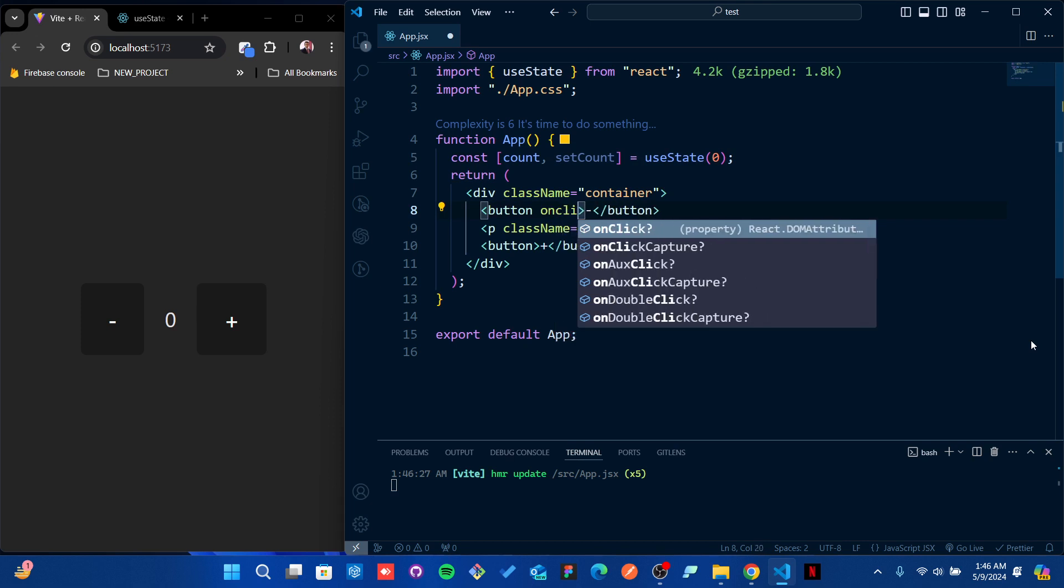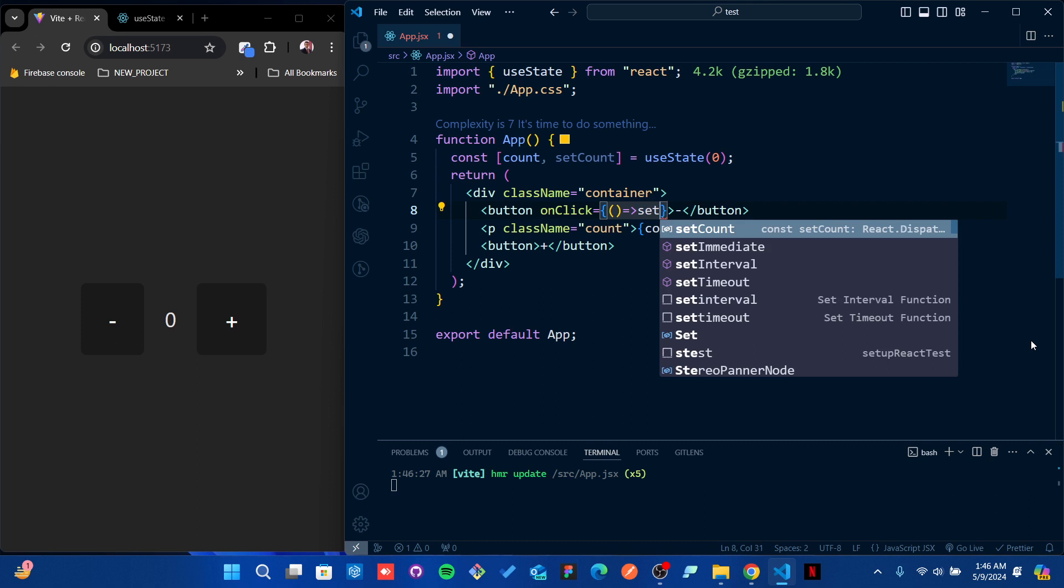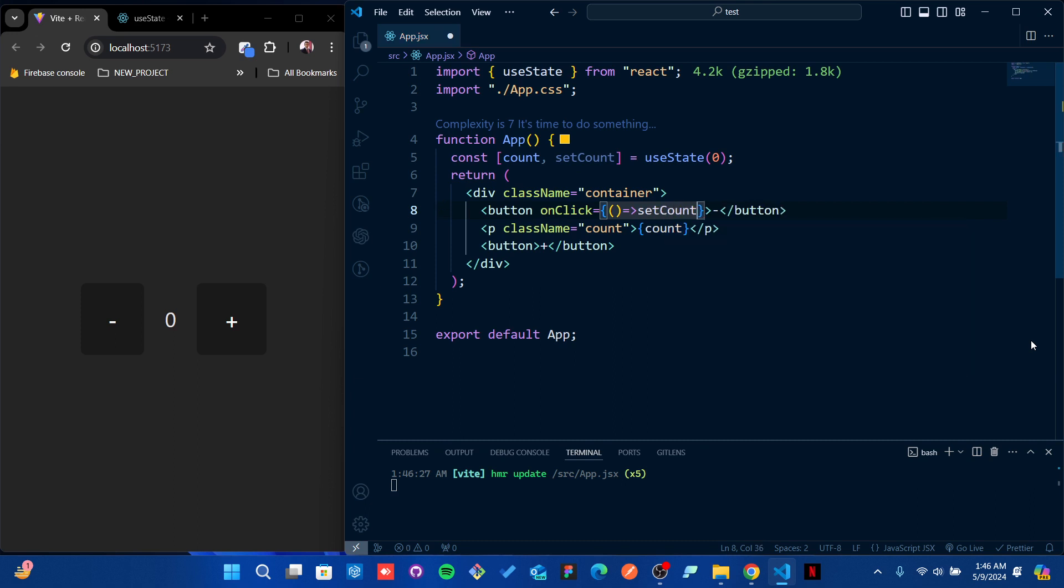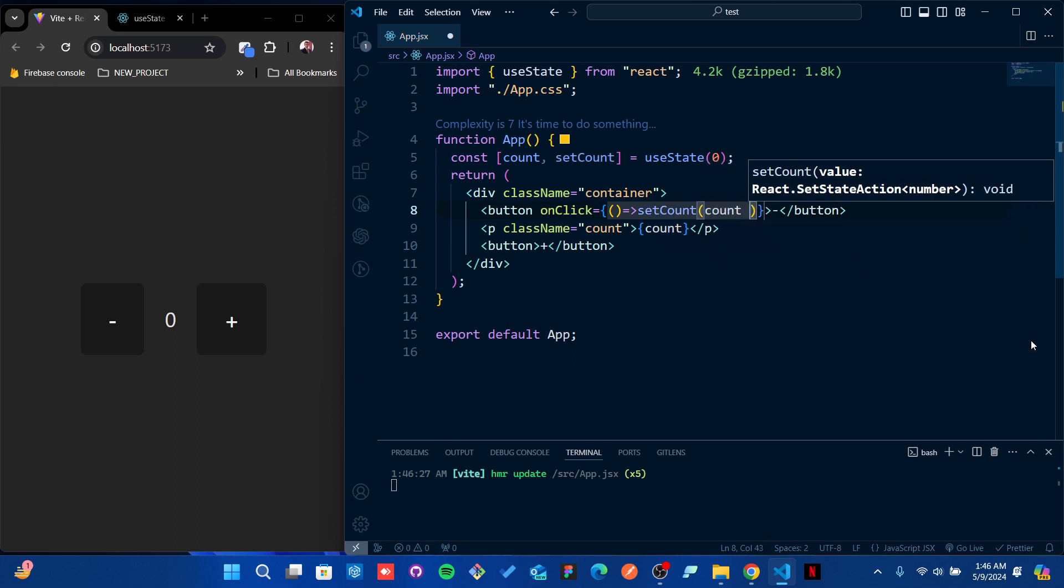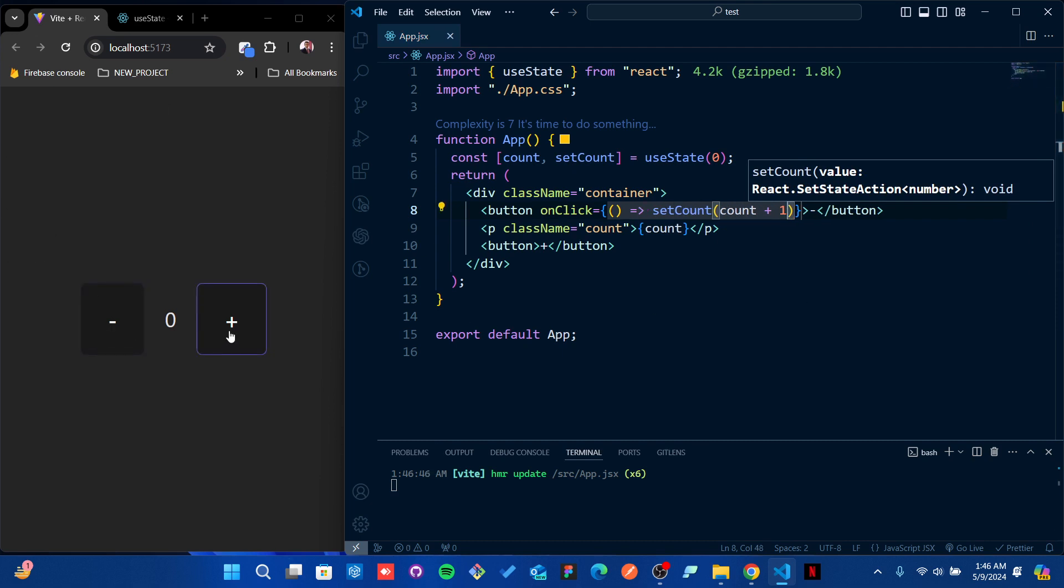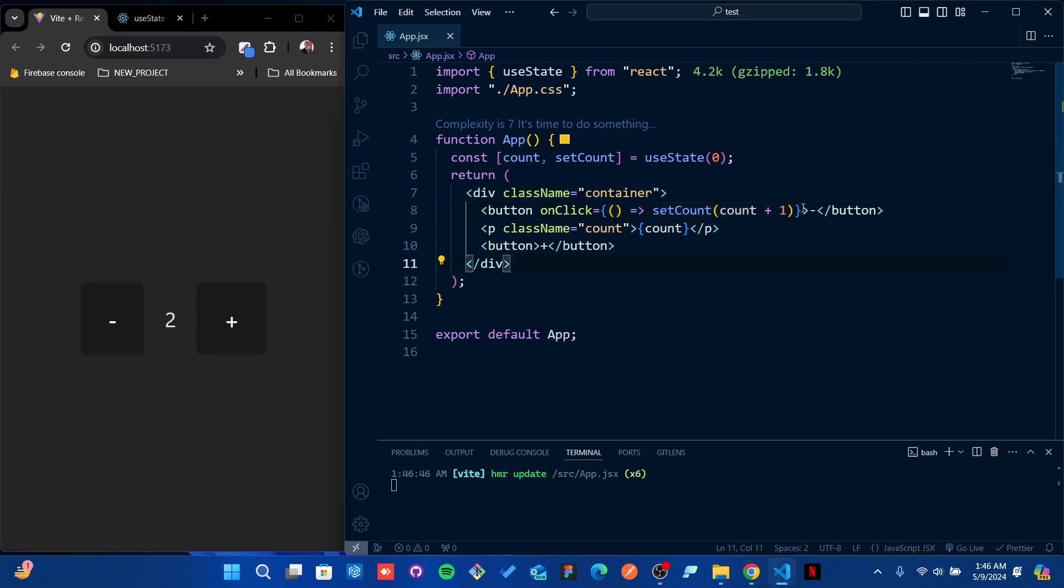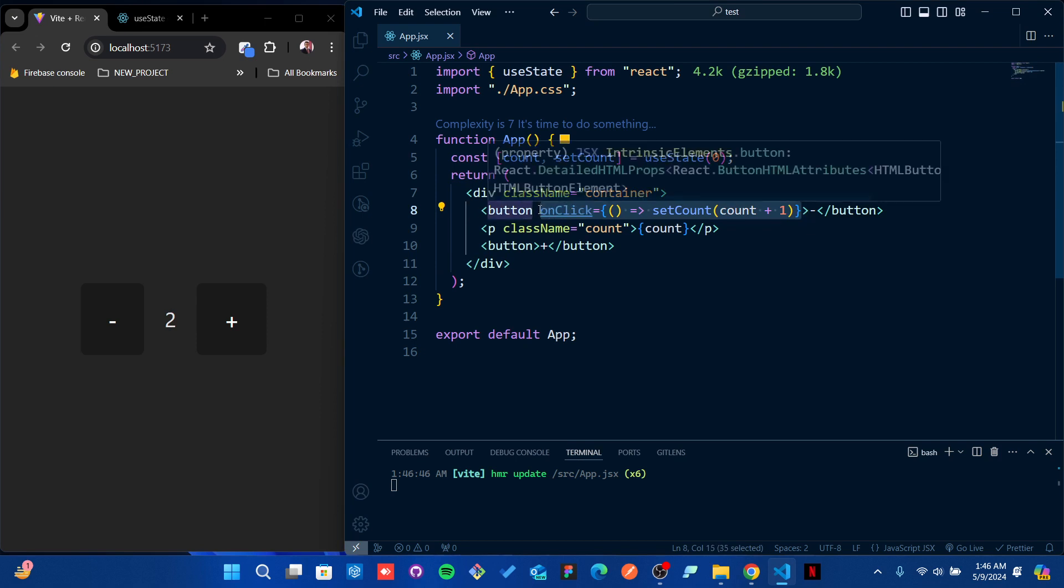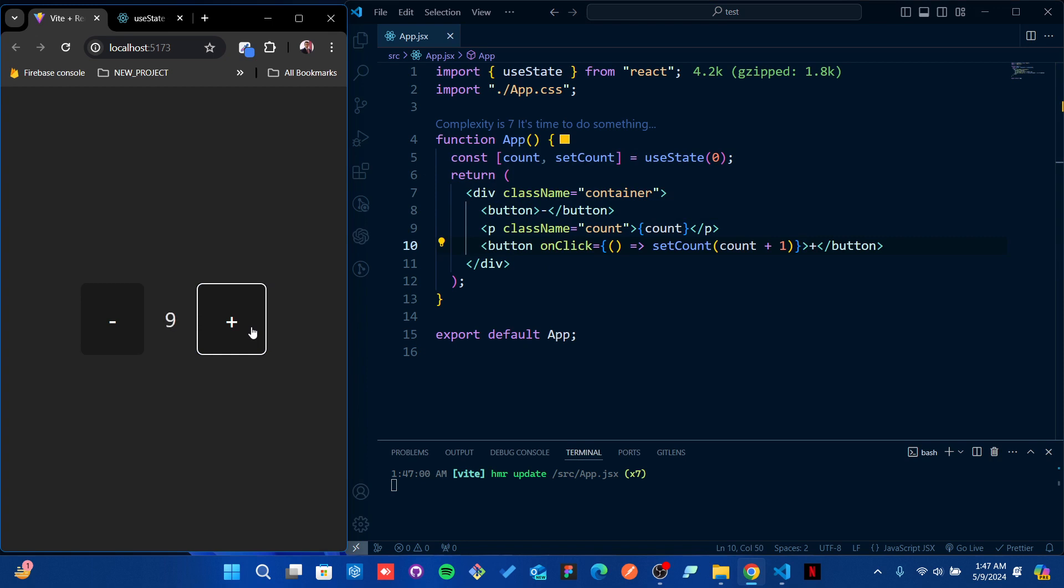Now I have this button, so I'm going to put an onClick event here. I'm going to say setCount will be count plus one. Now whenever I click on that particular button, it will make the count plus one. I put it in the wrong place - it should be here. This one should come over to the other button.